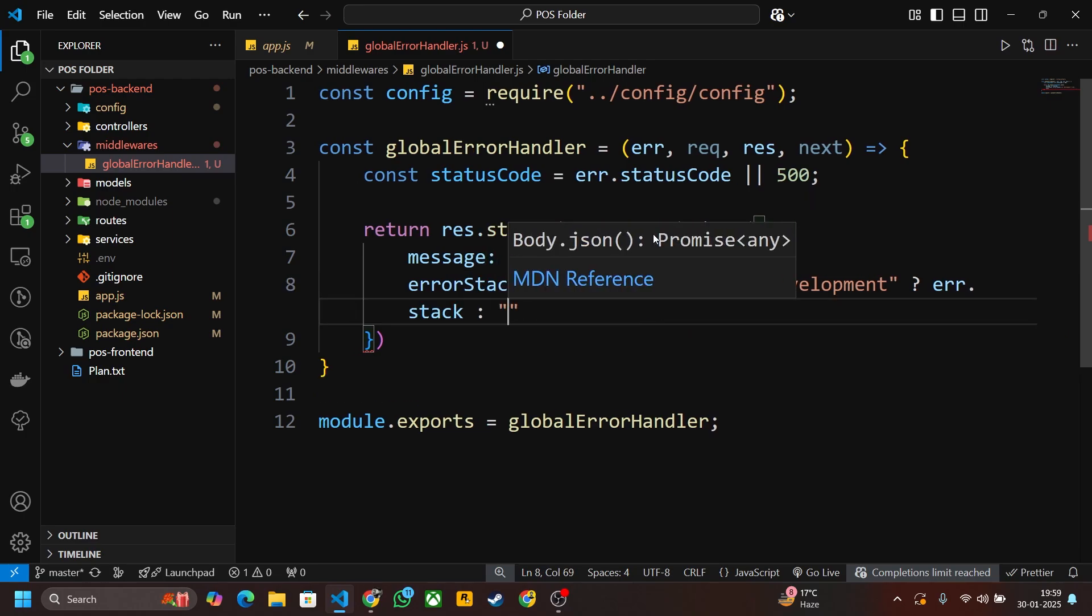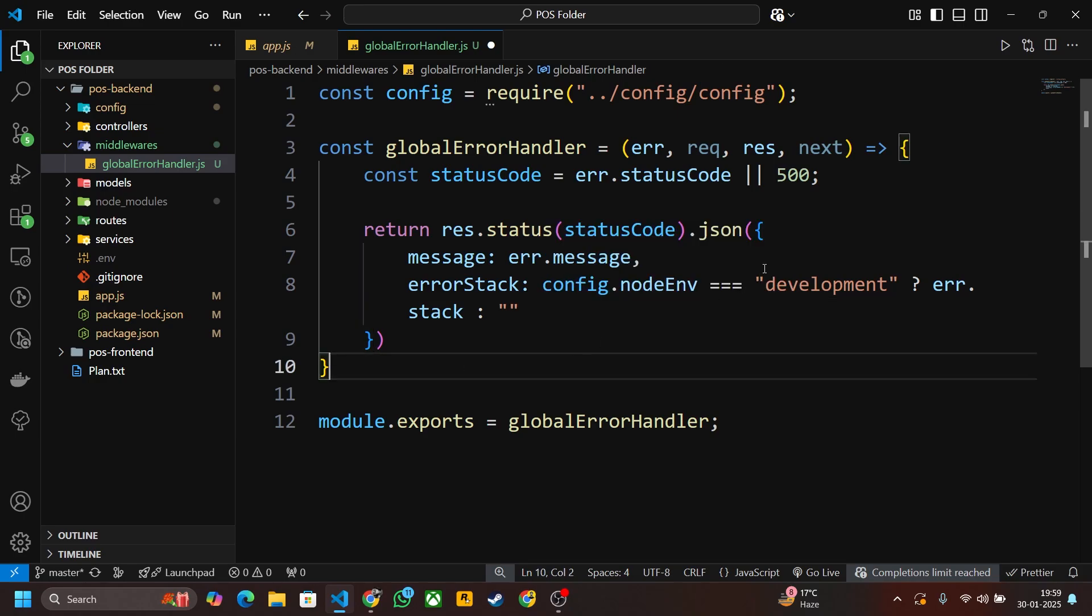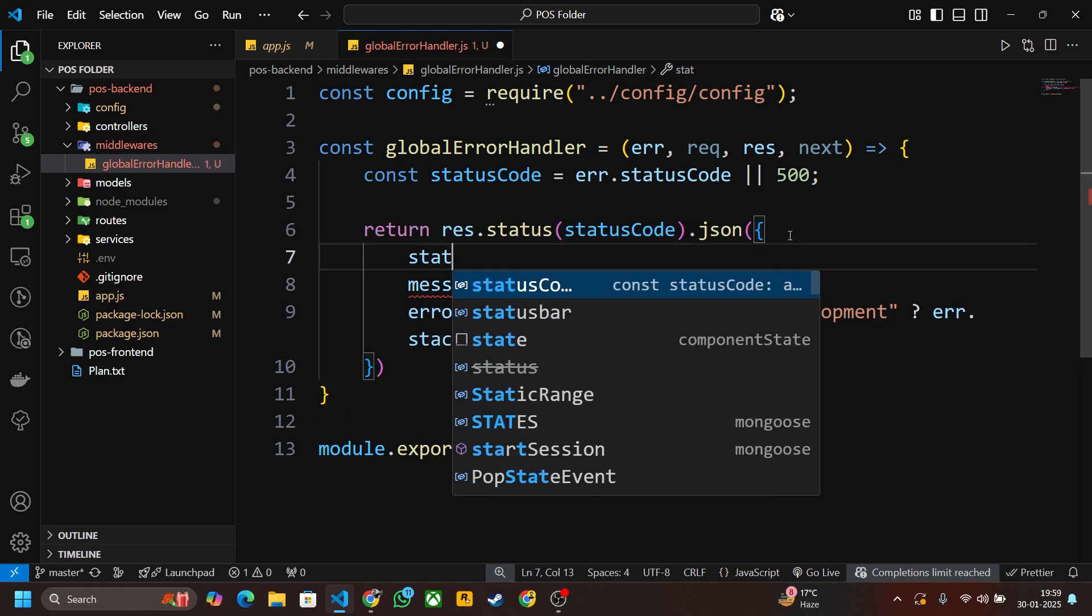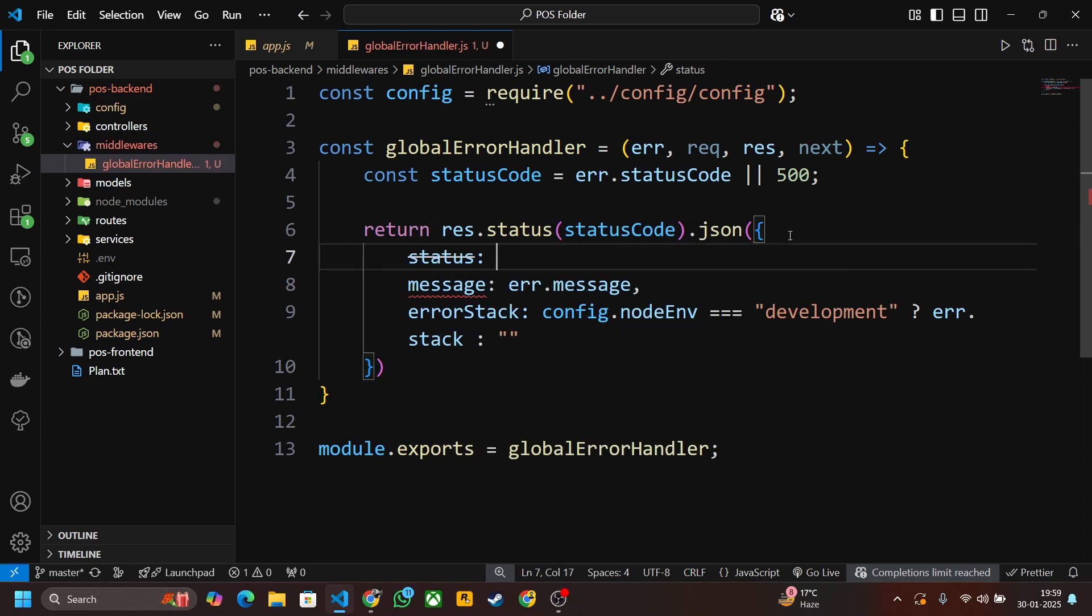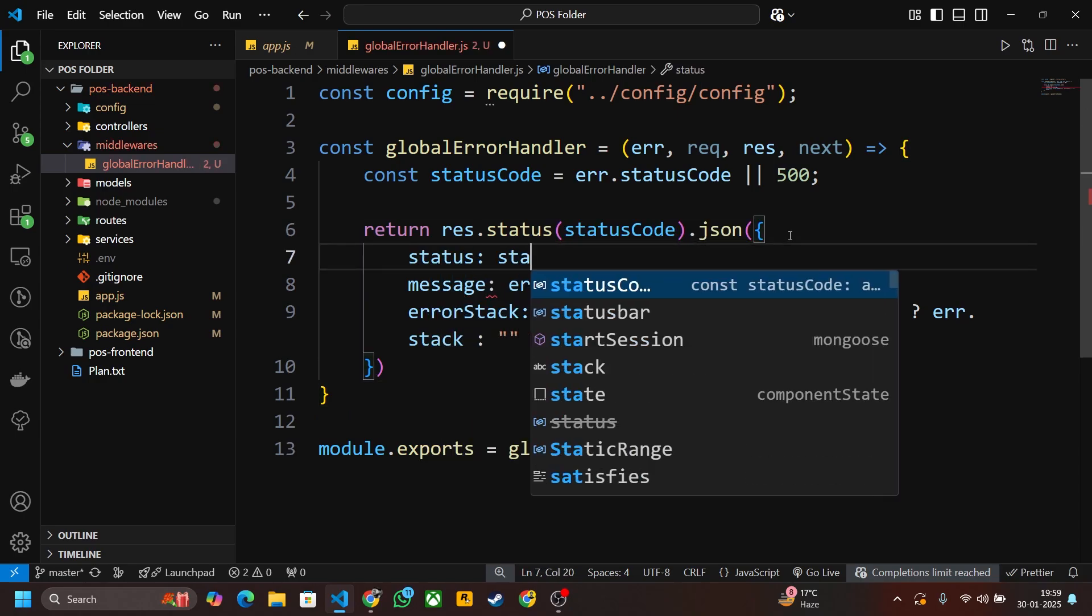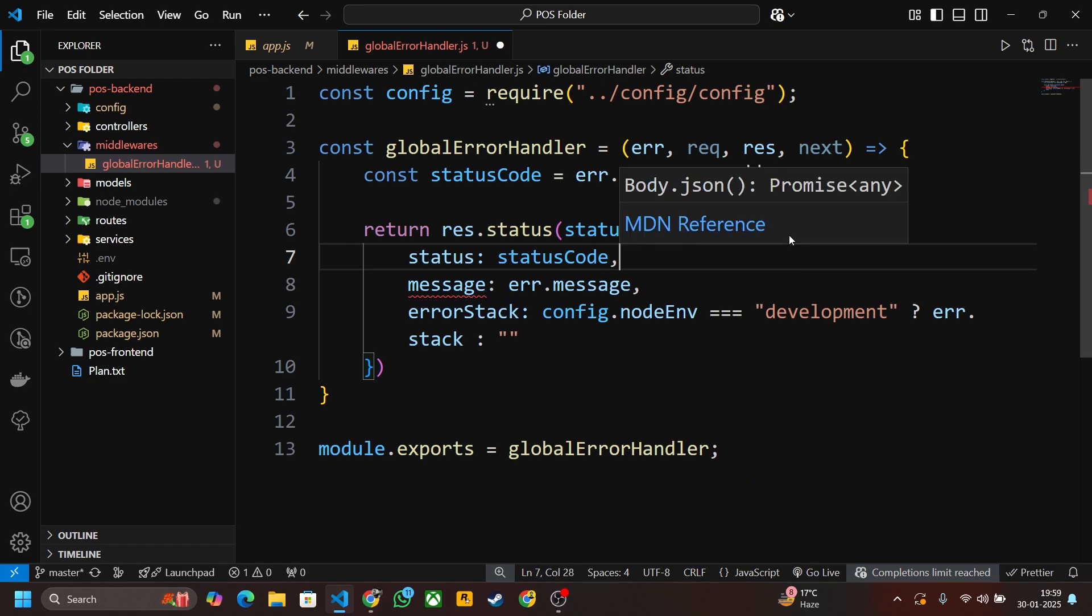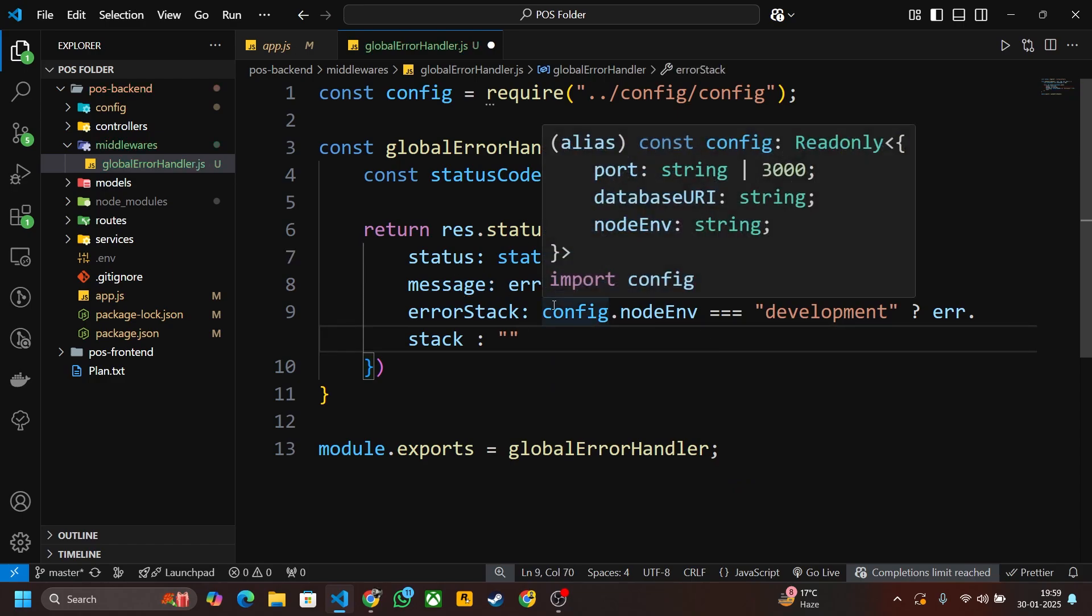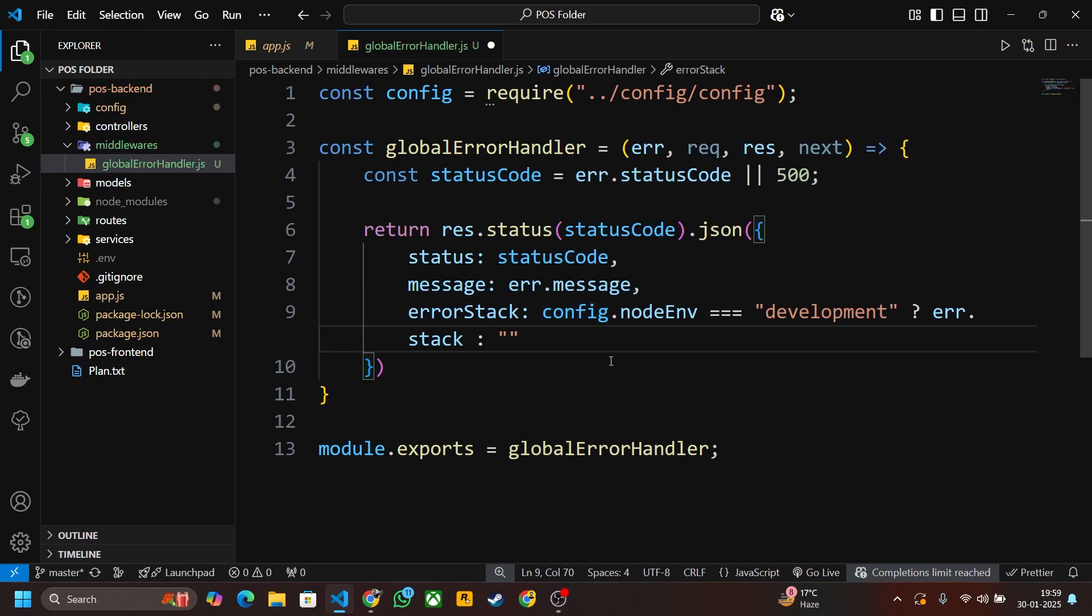Now here I have to also display the status code. So this is our global error handler, let's save it.